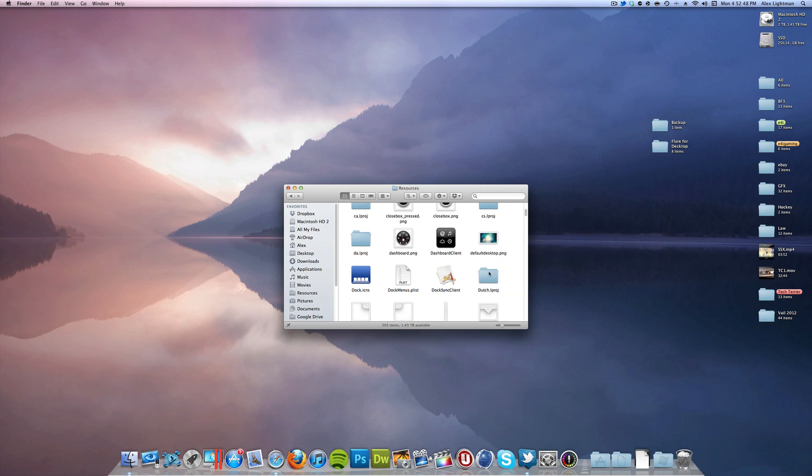And now all you have to do is restart your computer. So unfortunately I can't record while I'm doing that, but I will shut off the recording, restart it, and then turn it right back on.